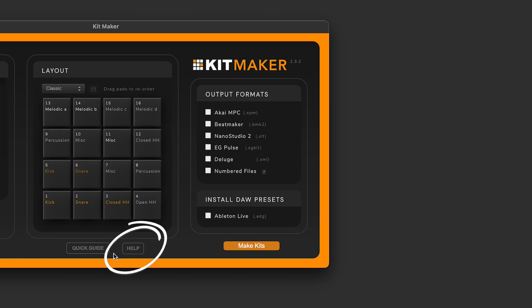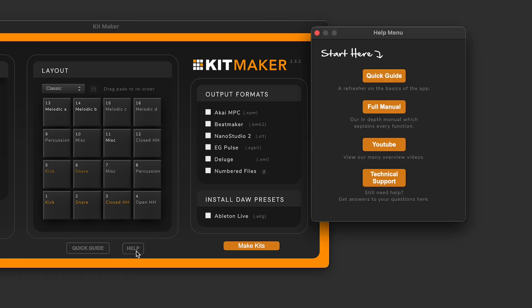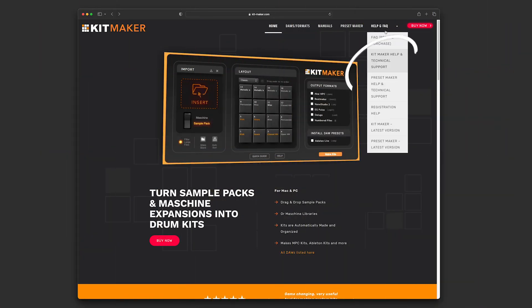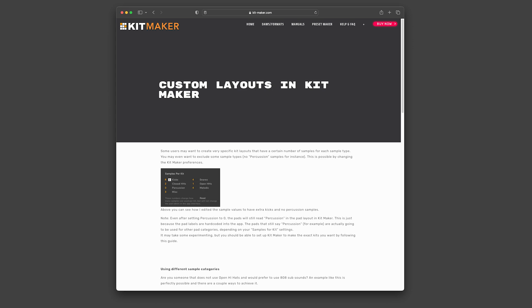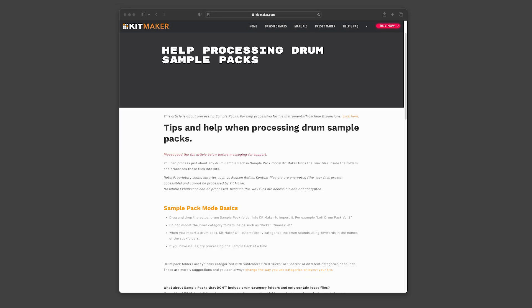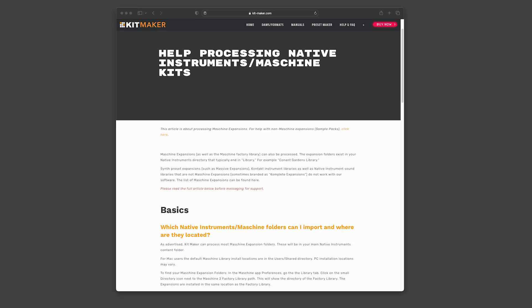Next to that there's a help button. This is a new window that gives you quick access to the online manual and other info. The help pages on the website have been updated and there are several new pages such as info on deep customization of kits, which drum packs work best, help with sample pack mode or machine mode and more.